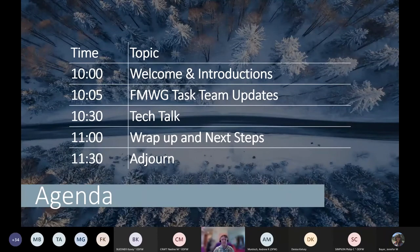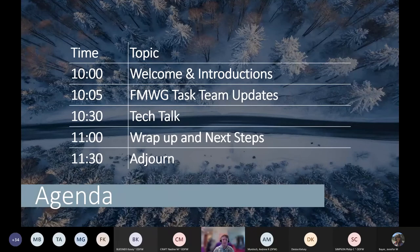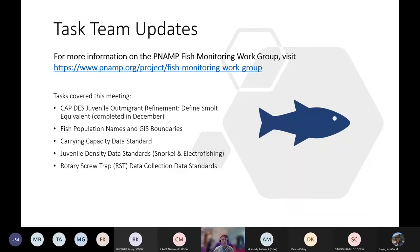On the agenda, we'll start off with the testing updates and then transition to a presentation from Ian Tattam, the John Day Research Project Leader for ODFW, and conclude with wrap-up and next steps. Today's topics include the CAPDES juvenile out-migrant refinement to define smelt equivalent task wrapped up in December, fish population names and GIS boundaries, carrying capacity data standard, juvenile density data standards for snorkel and electrofishing, rotary screw trap data collection and standards, and the Mayfac StreamNet task and MPCC SPI.